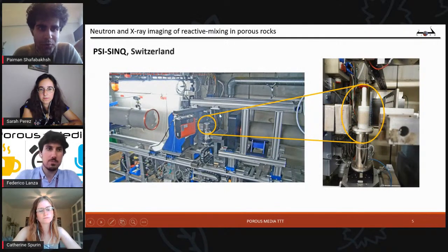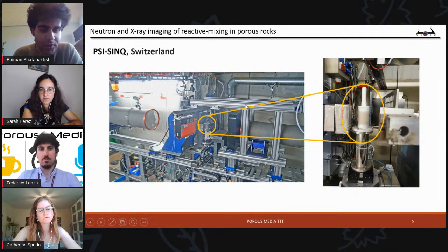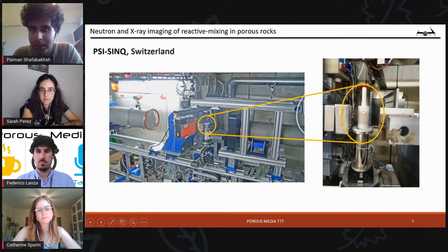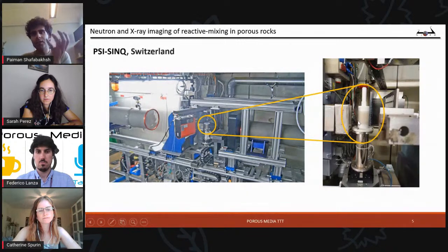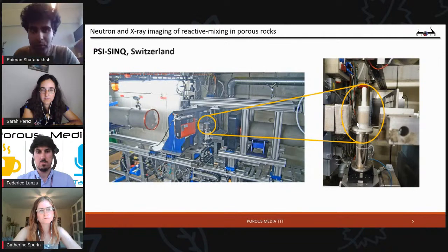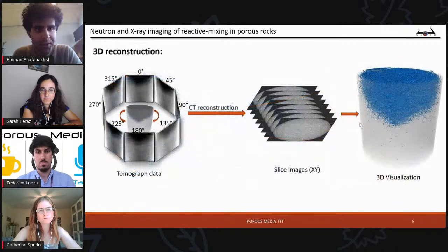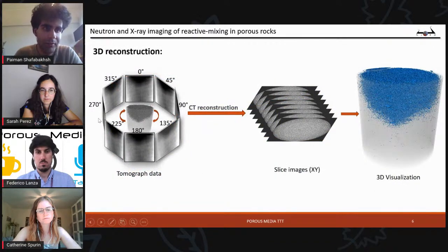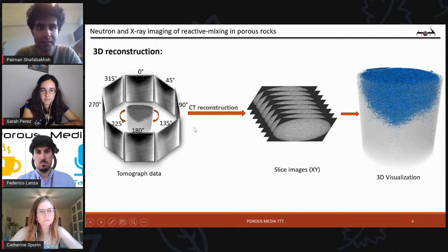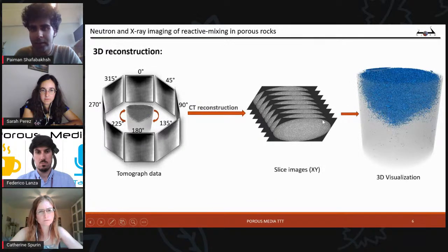Here you see the room where we were doing the experiments — quite a busy room. Here is our core holder with the sample inside. We have the neutron source from one side and the detector on the other. The core holder rotates and we acquire 2D radiograph images from different angles. We can then reconstruct this data to have a 3D volume. At the end of the experiments we get a set of 2D grayscale images that we reconstruct into slices and, by combining them, we get this 3D visualization.